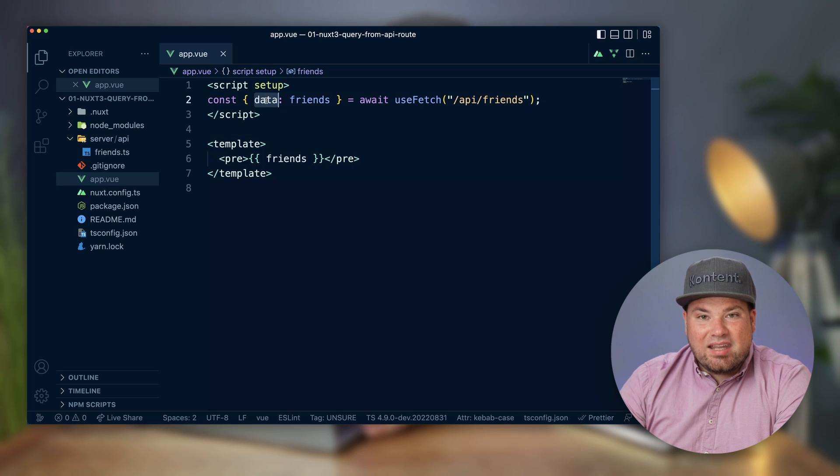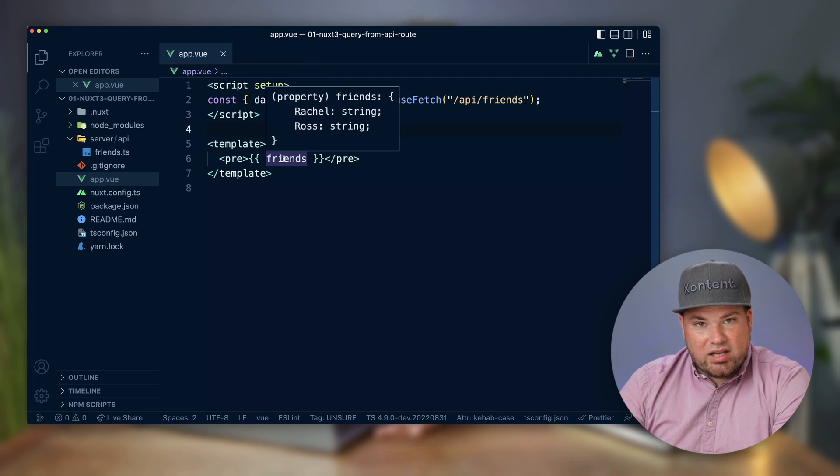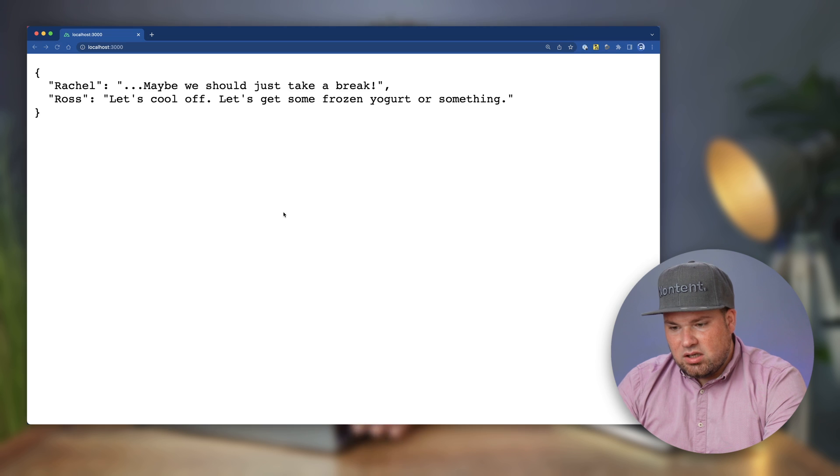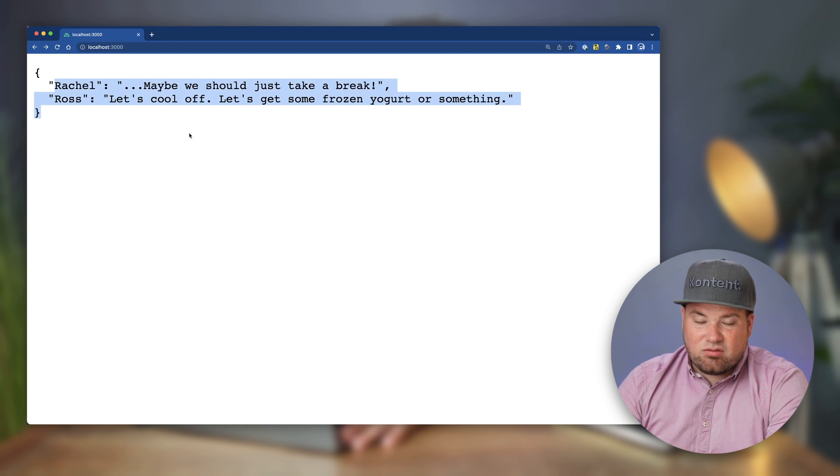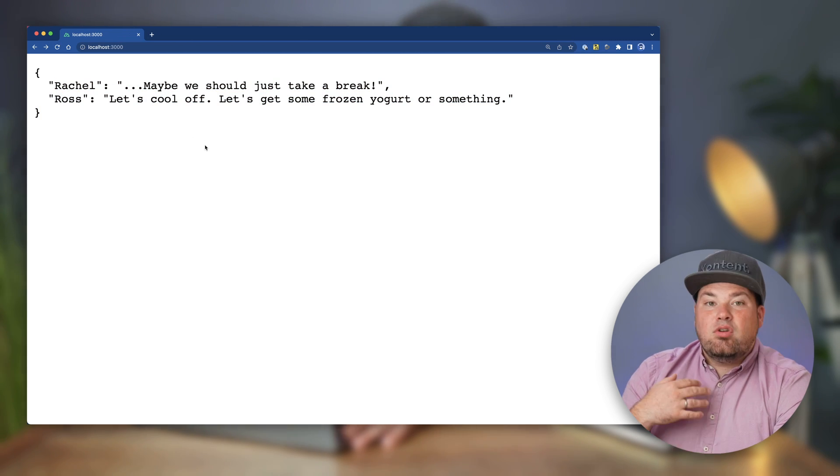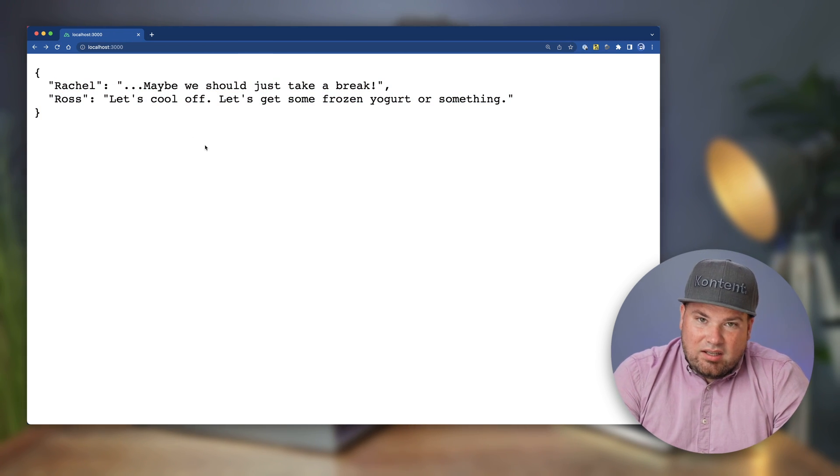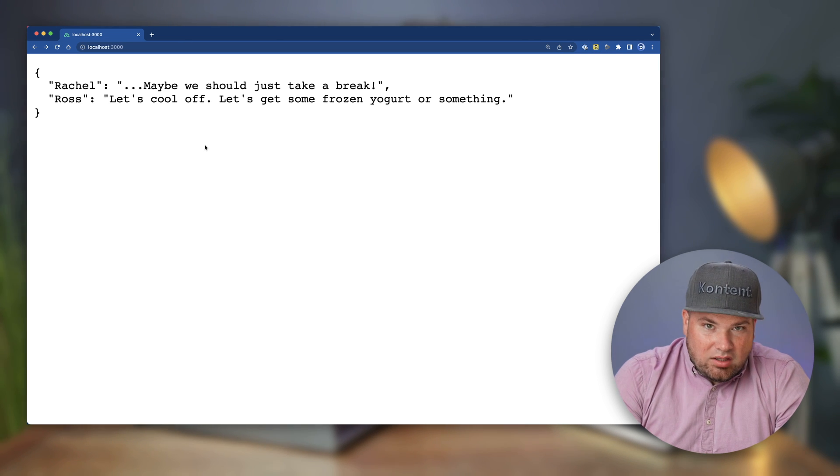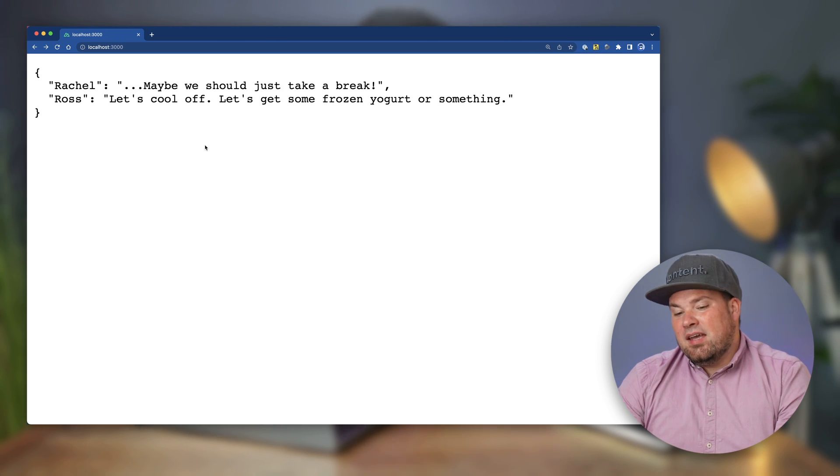Then we bind the data that comes from that to the friends property and then we show that on the browser. So let's go there and basically this is what it shows. If you don't know Friends just yet, you're probably a bunch younger than me. So go to Netflix and watch it. You'll love it.